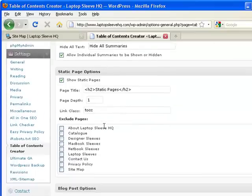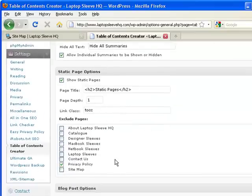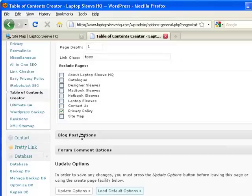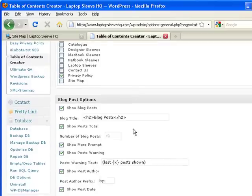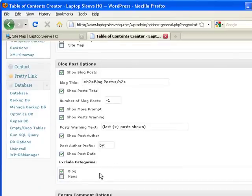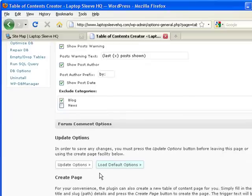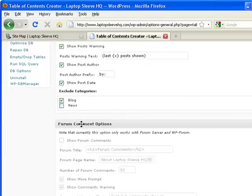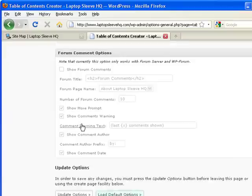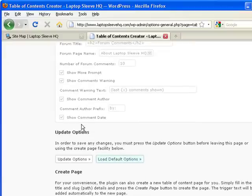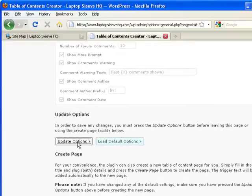Yeah okay we'll show static pages. Maybe I don't want to show the privacy page. Blog posts. Maybe I don't want to show blogs and I just want to show news. So now I scroll down and say update options.